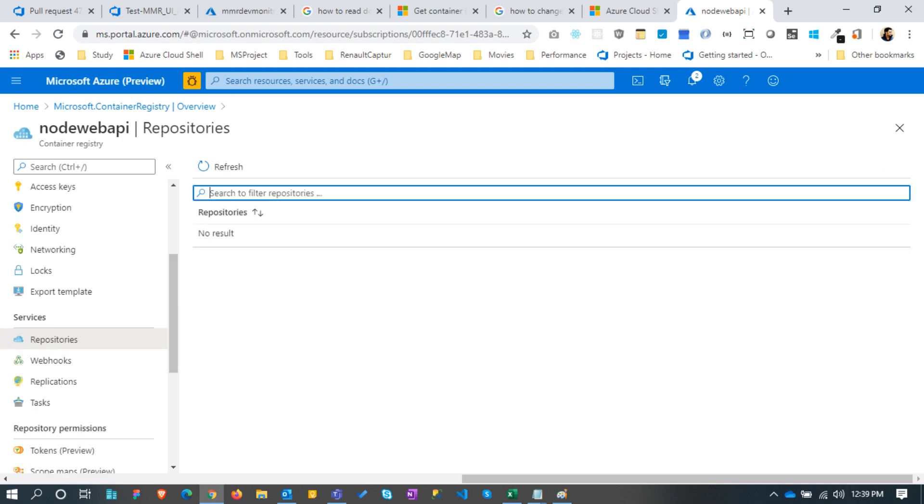Now check the repositories page. We can see no image has been pushed here yet. Our next step is to create a new docker image and push it here.